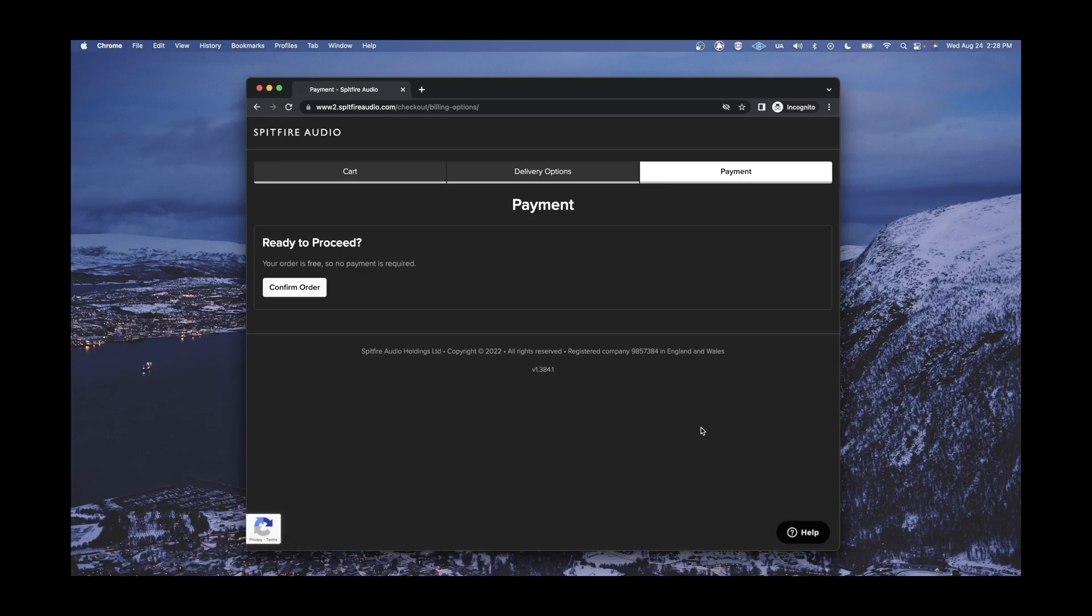After you have checked out, you will be taken to a page labeled Payment, where you can select Confirm Order.